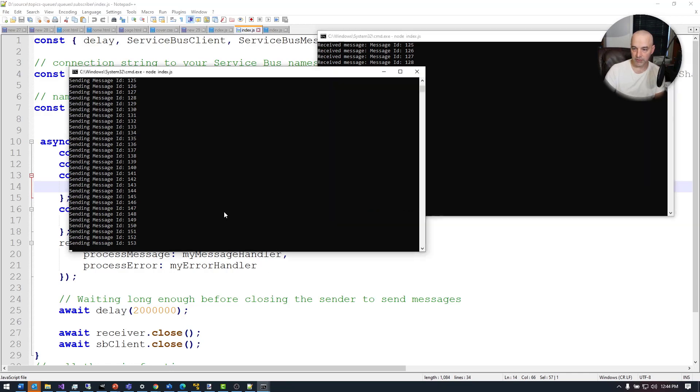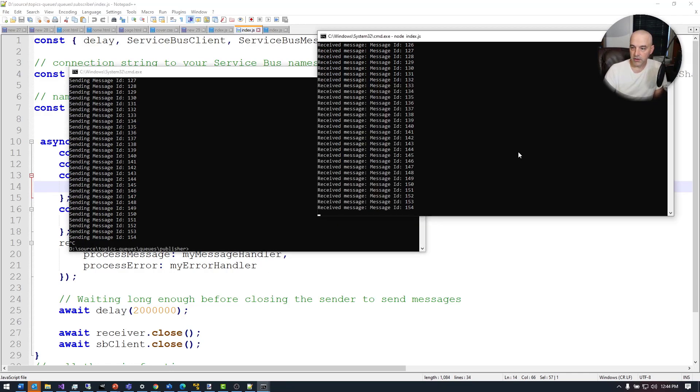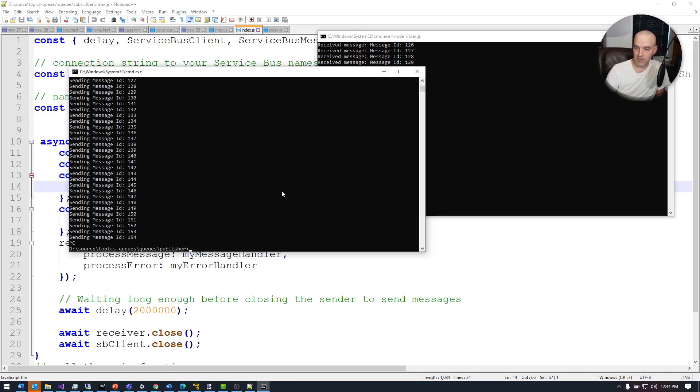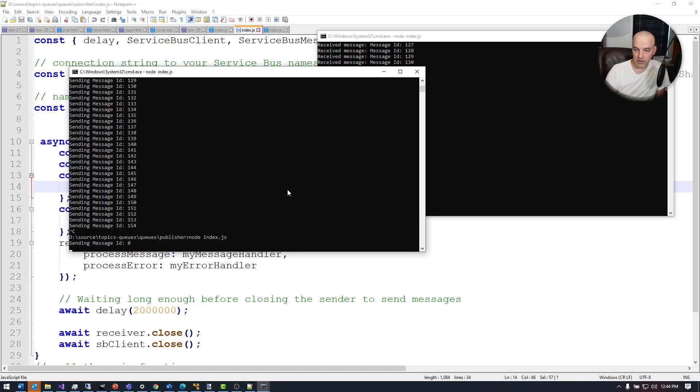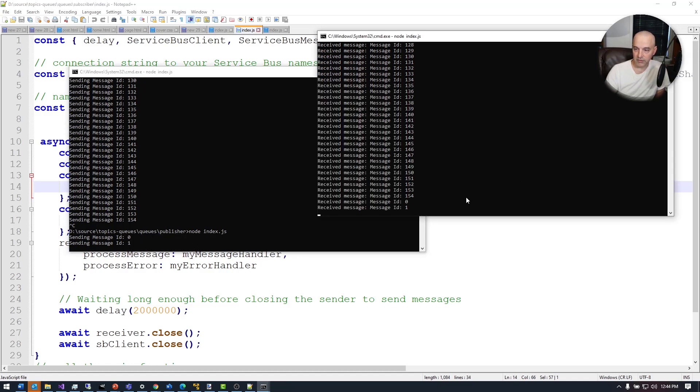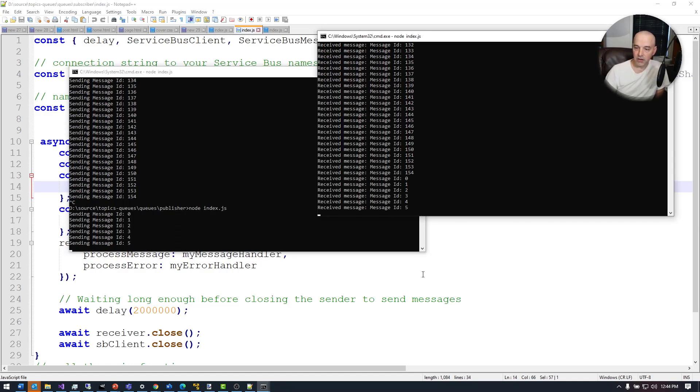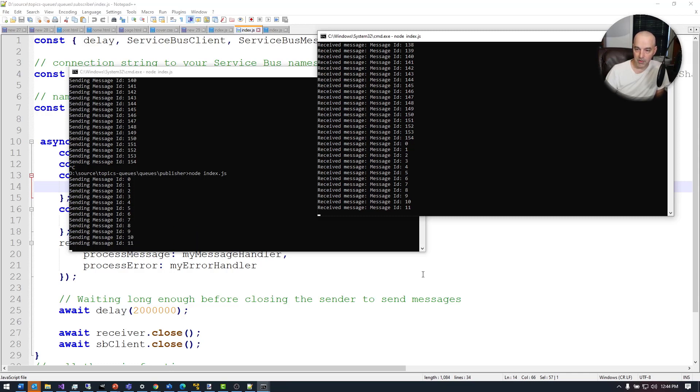So if I was to kill this one right here, this one should stop receiving messages. And the second I start sending messages again, it's going to start receiving messages again. So that's how queues work. It's very straightforward, not much to it.